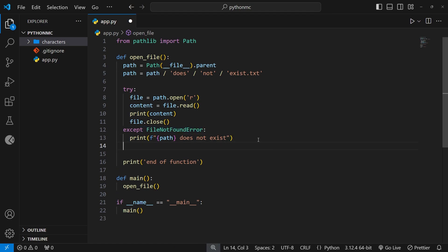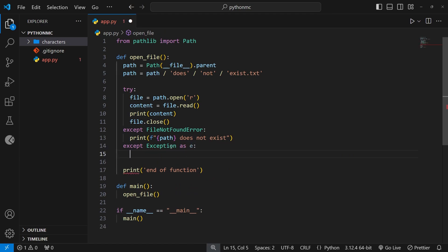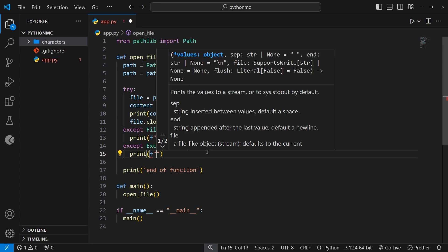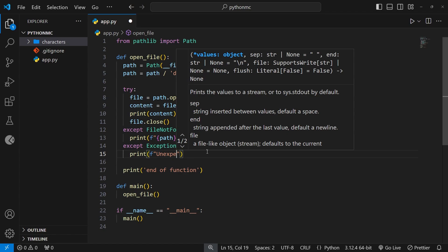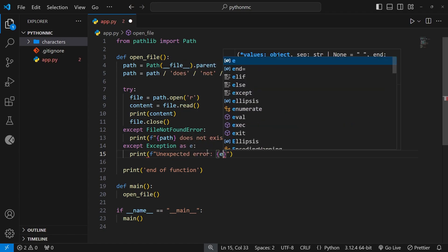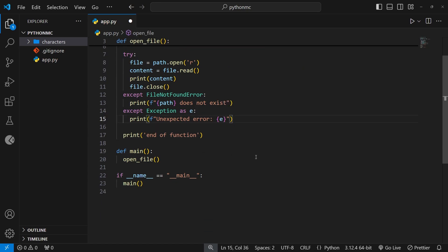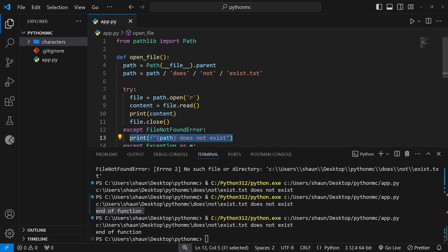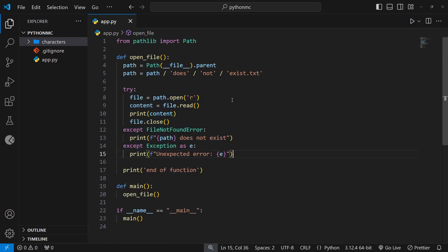So instead, what we'll do is add a catch-all generic except block. We'll say except Exception as e. This Exception is kind of like the base error class — it's a catch-all error class. So this except block will catch any other errors that aren't a FileNotFoundError. In that case we could use the error to print it out to the terminal, so we'll do a formatted string that says 'unexpected error' and then output the error. Running this one more time, we should still see the path-does-not-exist message and 'end of function' — and yes, we do. So this is how we can handle any kind of errors when it comes to reading files.